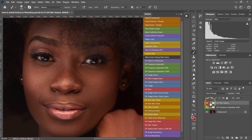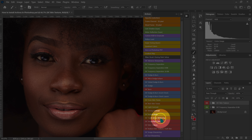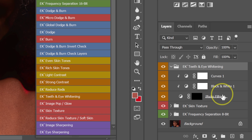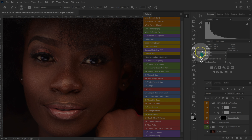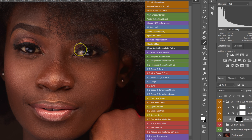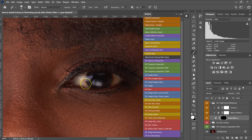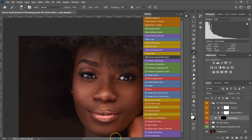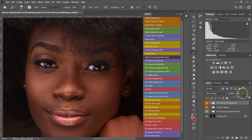I'll close the Skin Textures folder. Next, I'm going to whiten the eyes. I'll go to my actions and select Teeth and Eye Whitening, then play it. I'll open that folder and select the photo filter layer. I'll go to my tools, select the brush, and since the layer mask is black, I'll set the foreground color to white and paint where I want the eyes to be whiter. I want the eyes to look as realistic as possible, so I'll set opacity to 50.